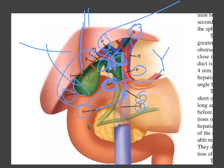This has been an easy outline of the surface anatomy of the gallbladder and its surrounding structures. In the next video, we will discuss in more detail. Thank you very much for watching.